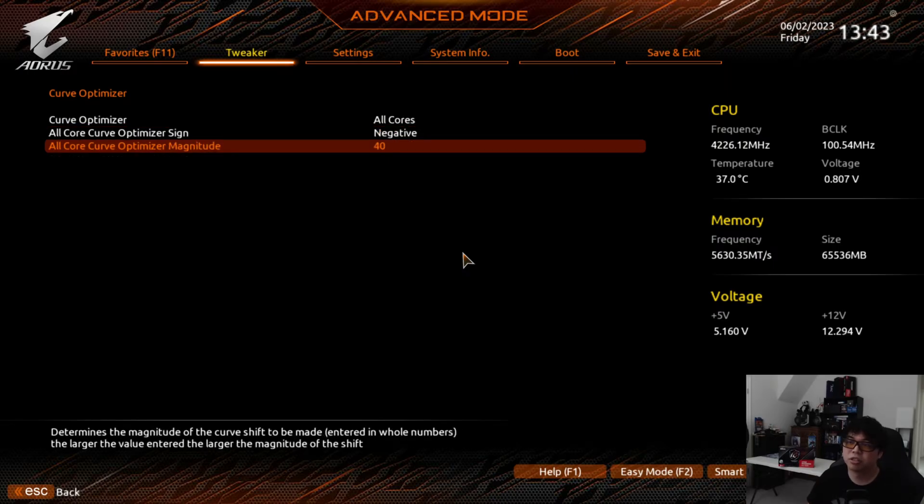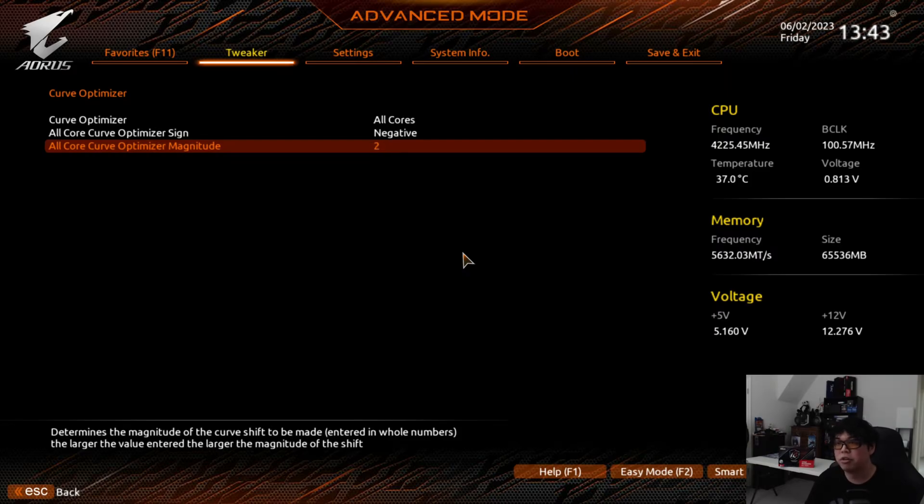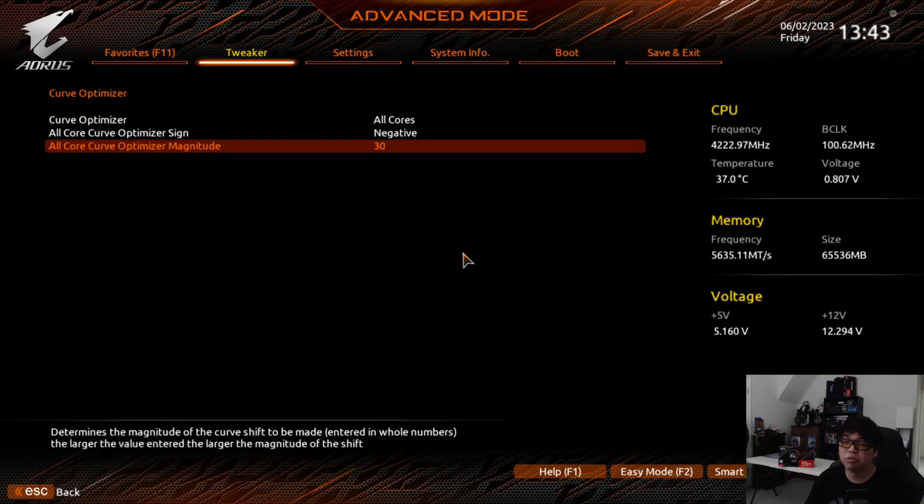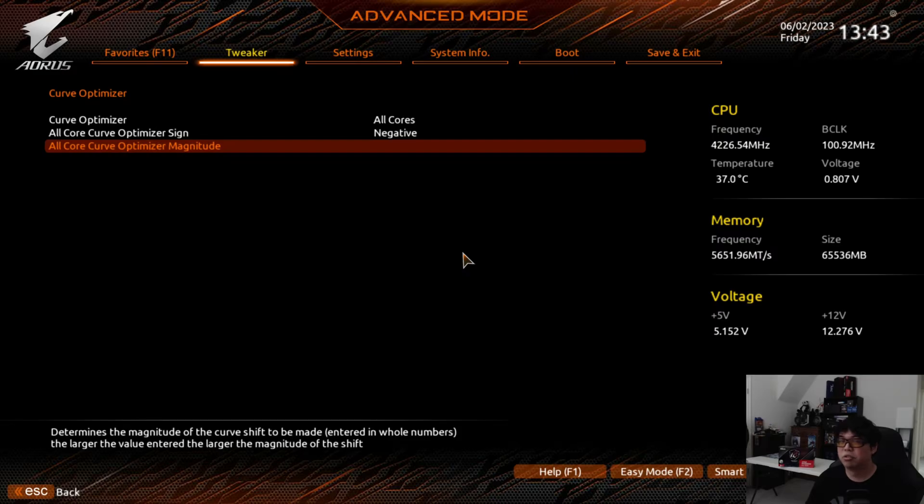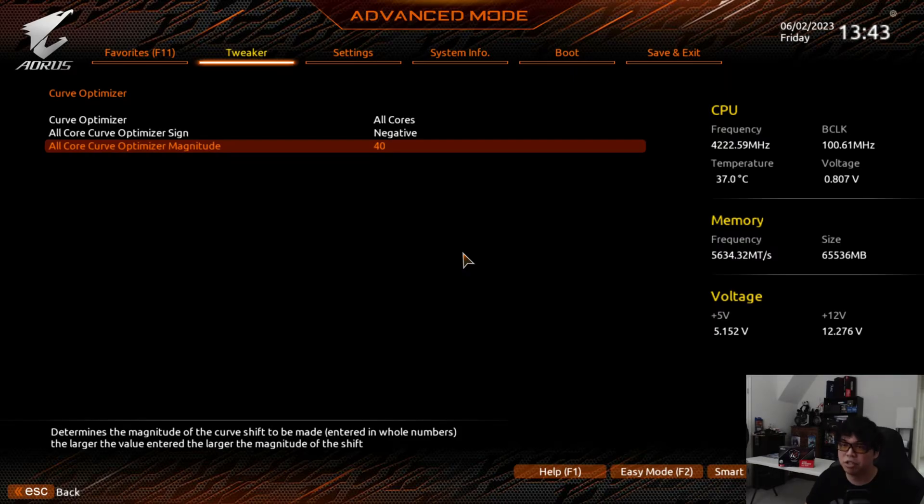I would suggest starting with negative 20 or negative 25 because not all CPUs are going to be guaranteed to go below that. I think most should be able to do negative 30, but if you didn't win the silicon lottery, I've seen some where they're only stable at negative 15 or negative 20. In my case I'm doing negative 40, which is relatively extreme.